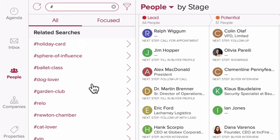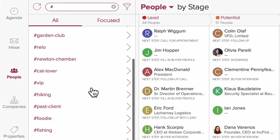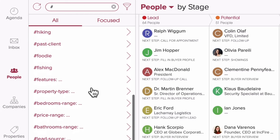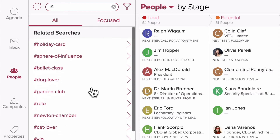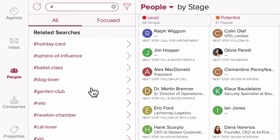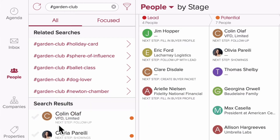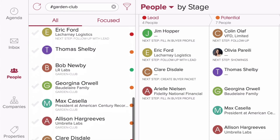To see a full list of your tags, simply enter in the hashtag symbol in the search box along the top of the people section. You'll see a complete list there — scroll down and select any tag you wish.